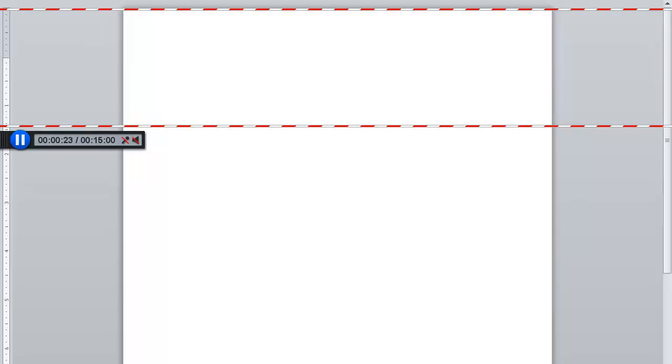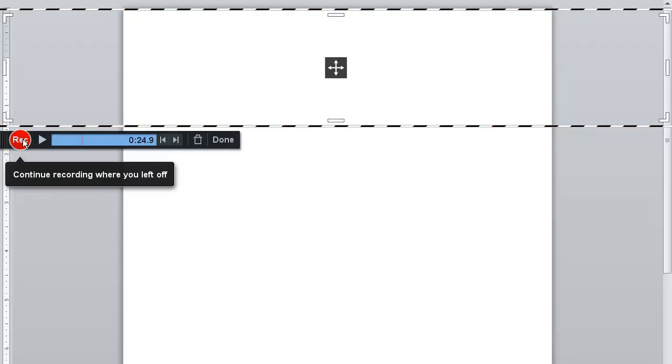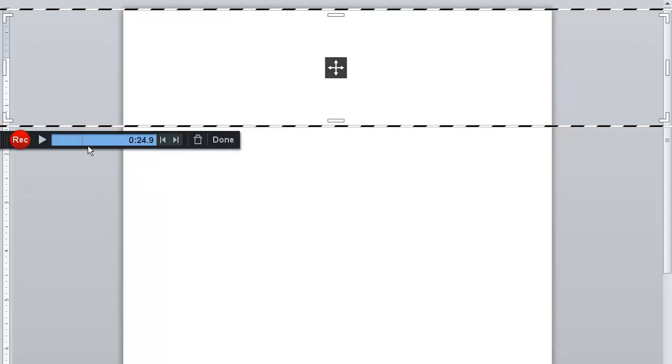Click on the pause icon to stop recording. You will see a dotted red line that shows the end of your original recording and the beginning of your new recording.